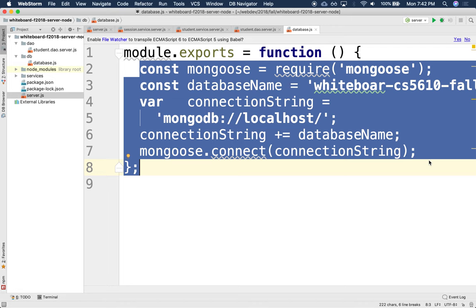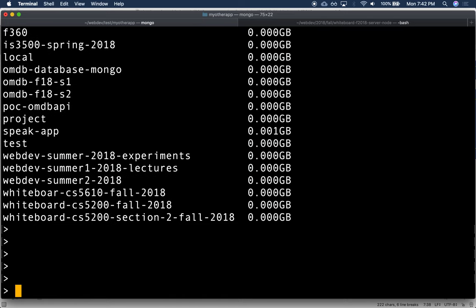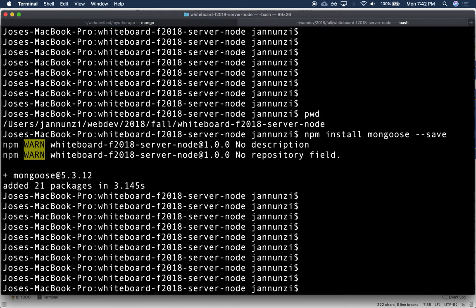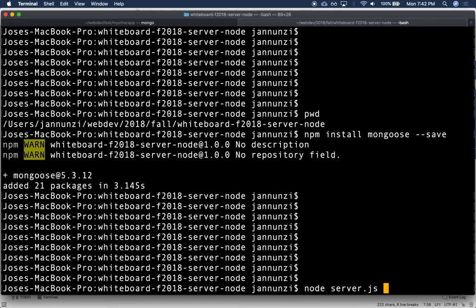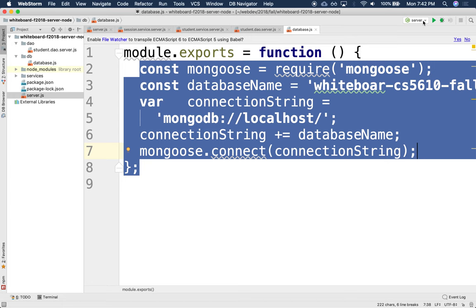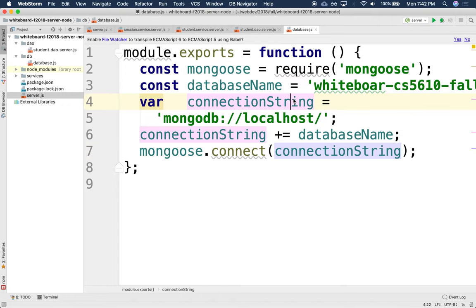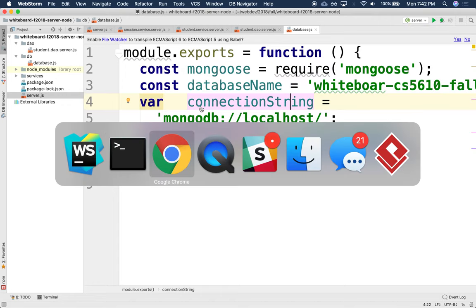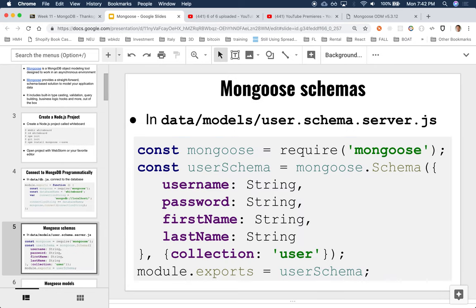We can run it with `node server`. Presumably it's running and it's connected to the database, but it's not doing anything because we didn't tell it to do anything with the database. So let's stop that. We also have a run configuration, so we'll use that instead. Now we're connected to a database.